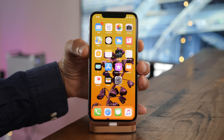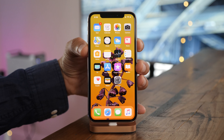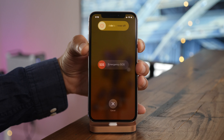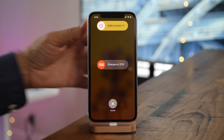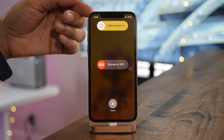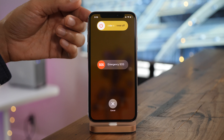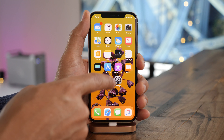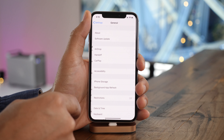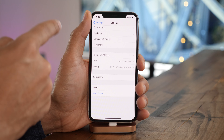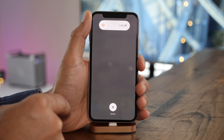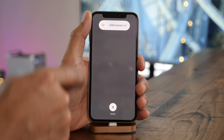Because Siri has been mapped to the side button, turning off your iPhone is a little different now as well. To turn off, you need to hold the side button and one of the volume buttons, or you can simply head over to settings, go to general, and then at the bottom of the screen, tap shutdown.